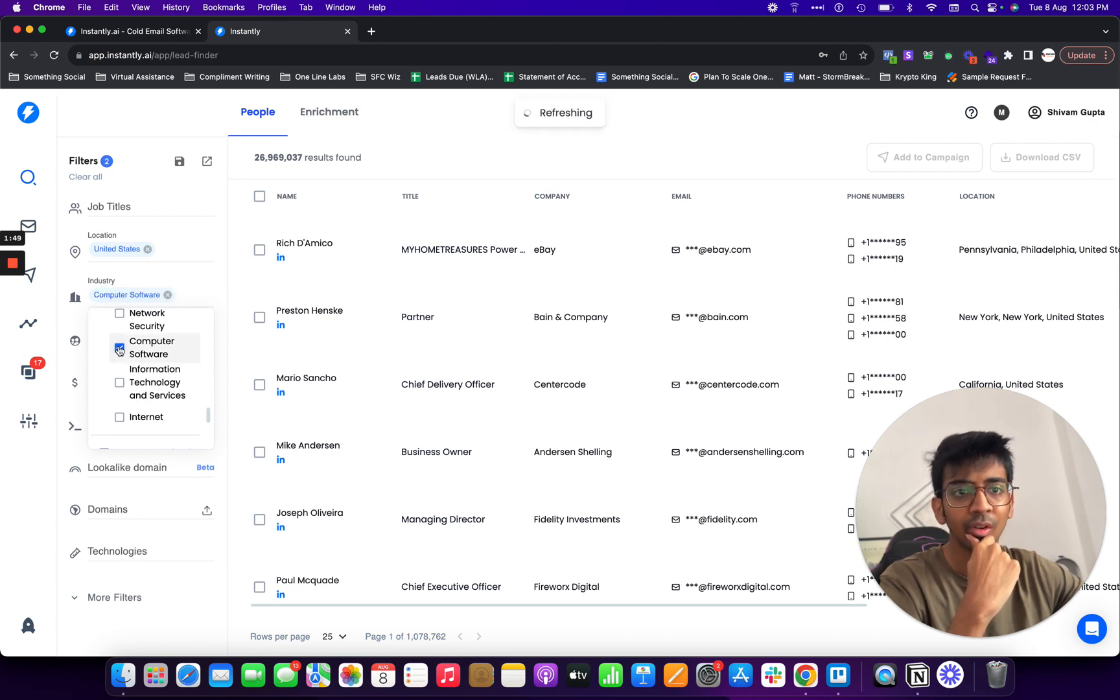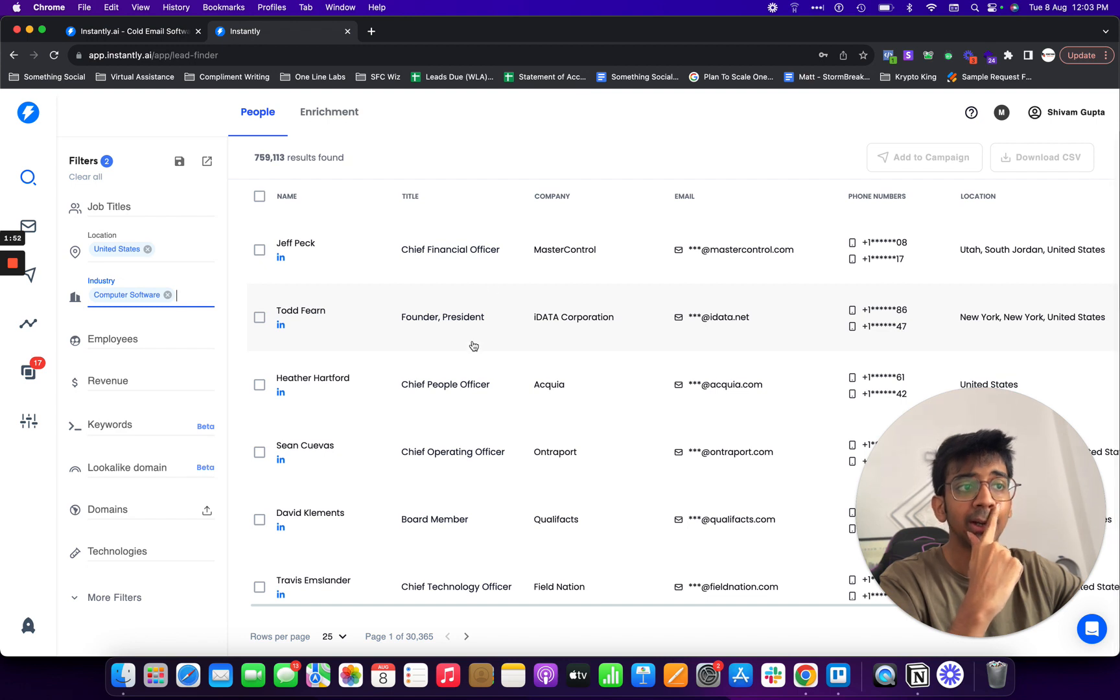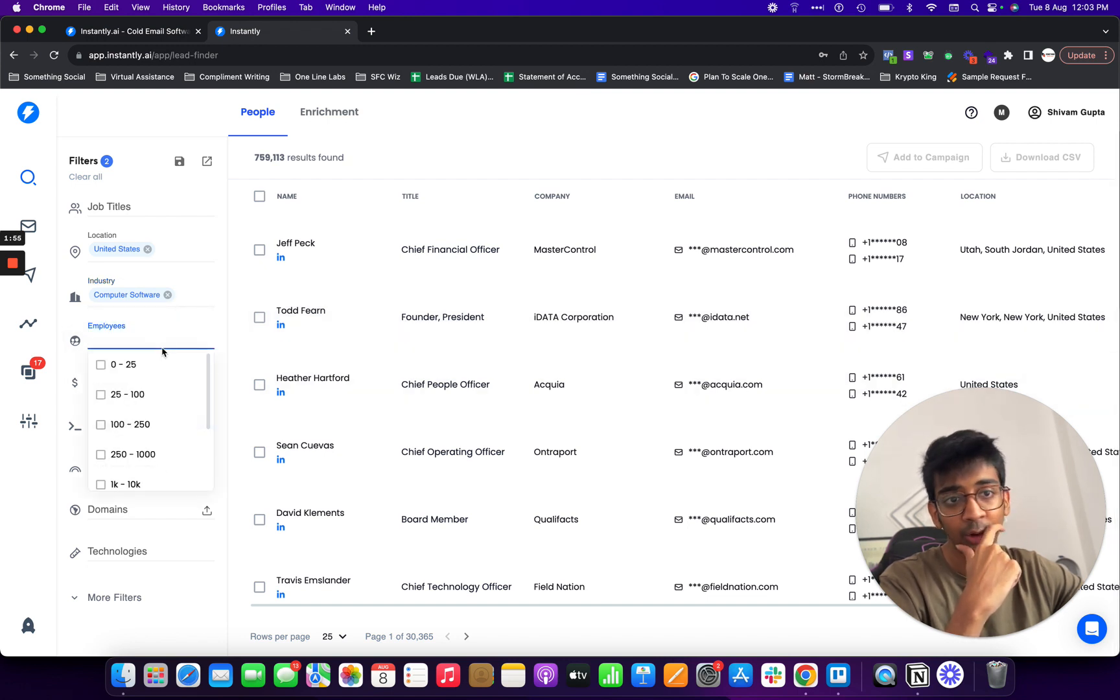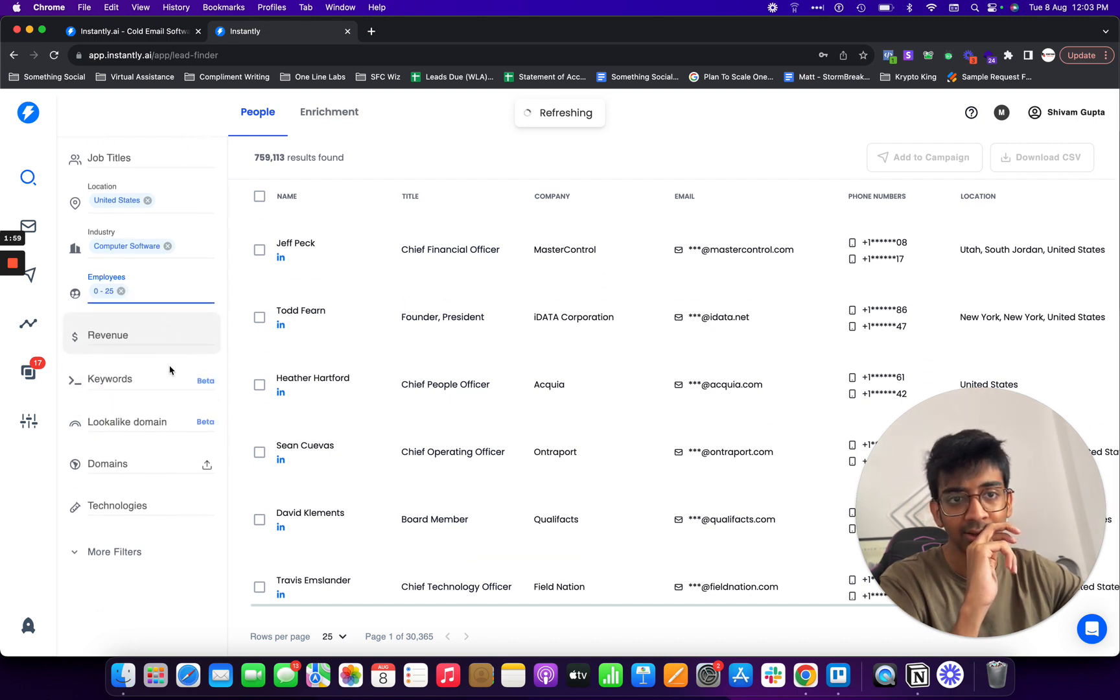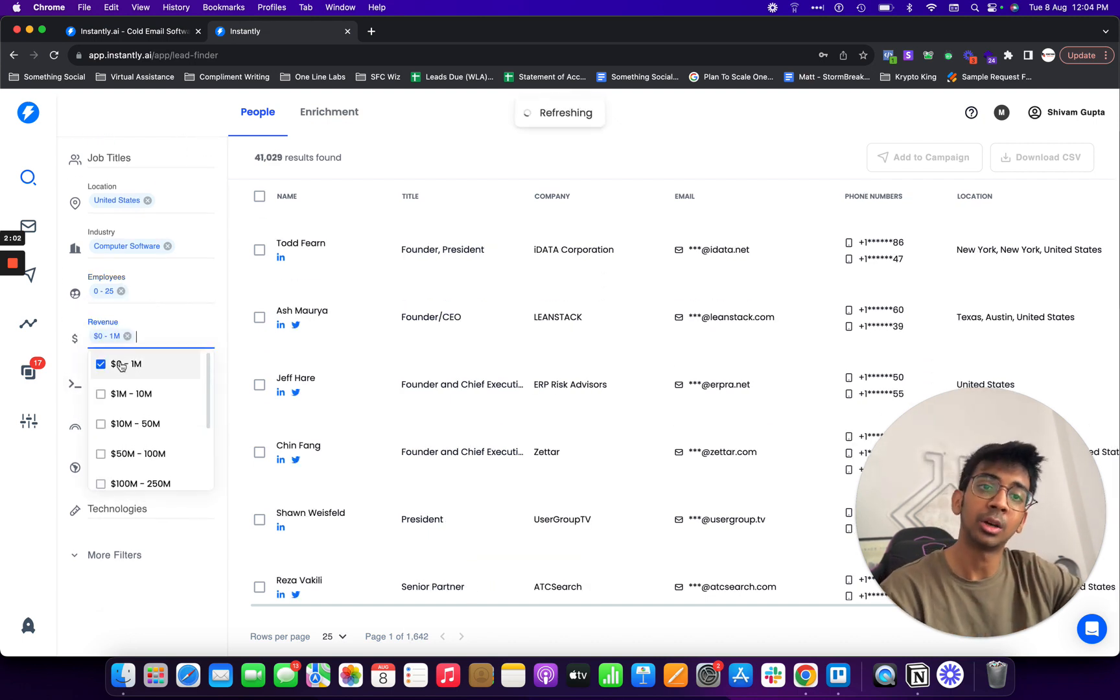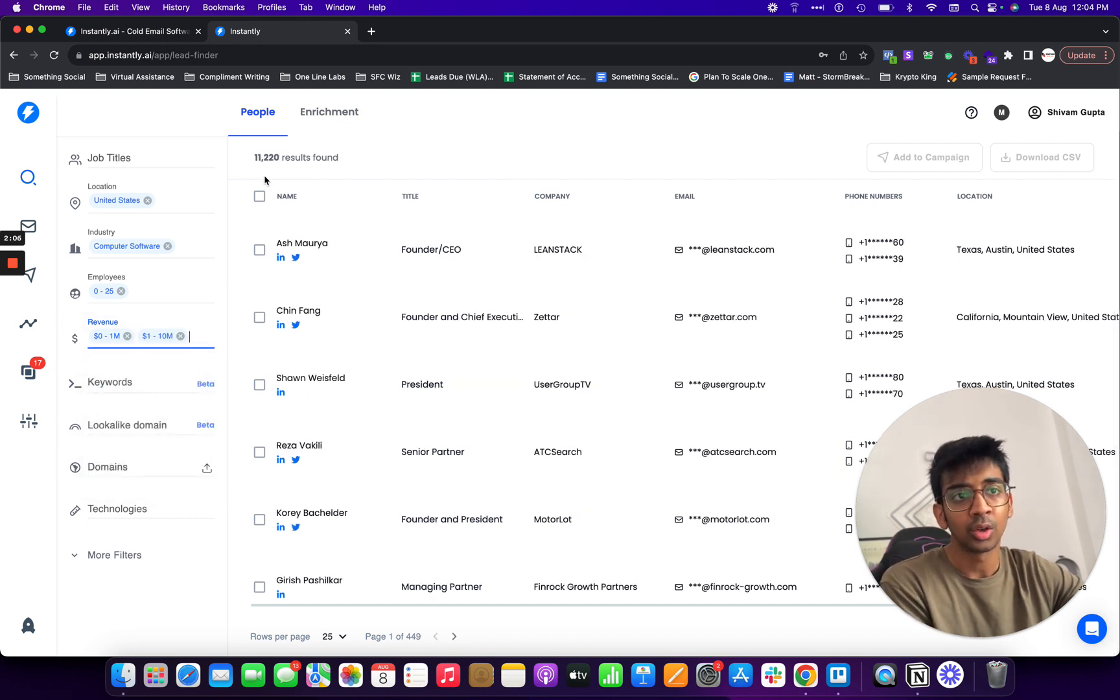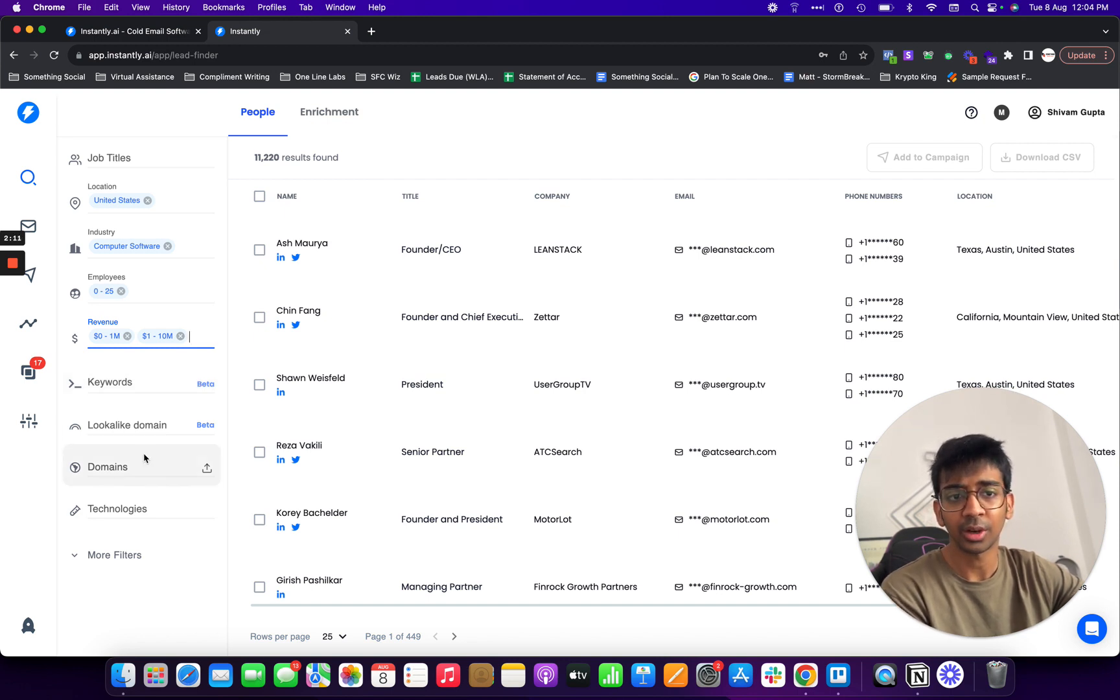You can see the leads are done in real time over here. Under employees I would want a smaller company, so I would suggest 0 to 25 leads. Under revenue we would want somebody under a million dollars in revenue and under 10 million dollars in revenue. You can see the results here are found in real time.